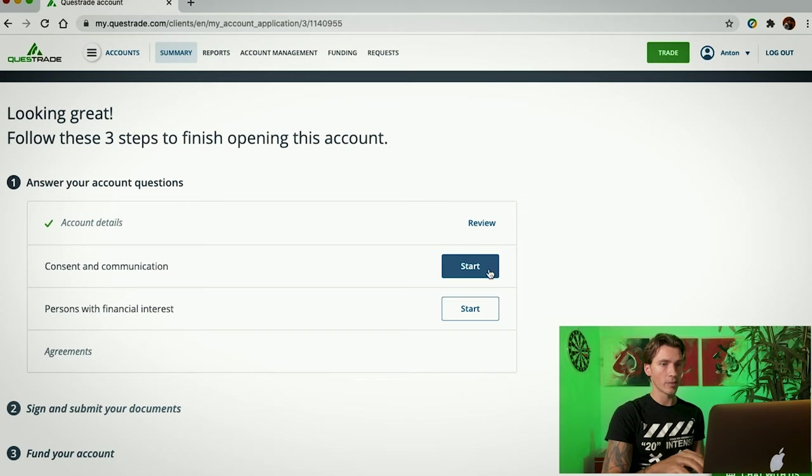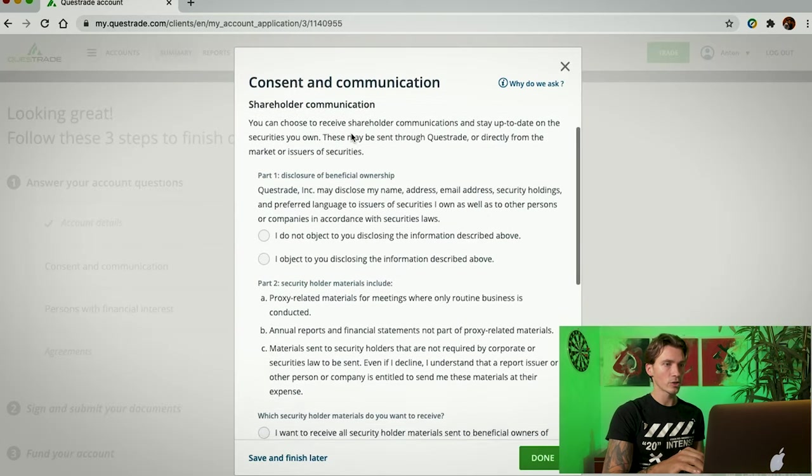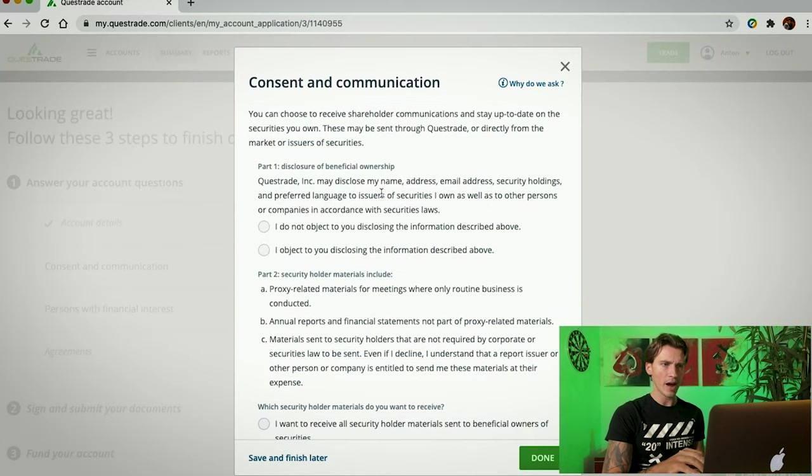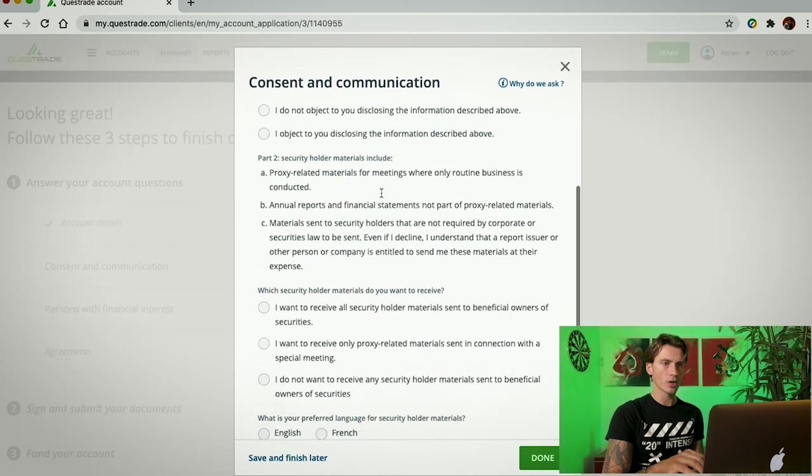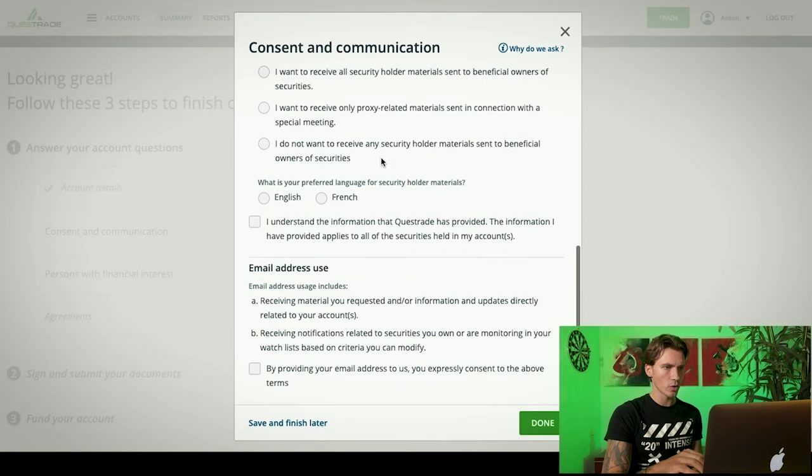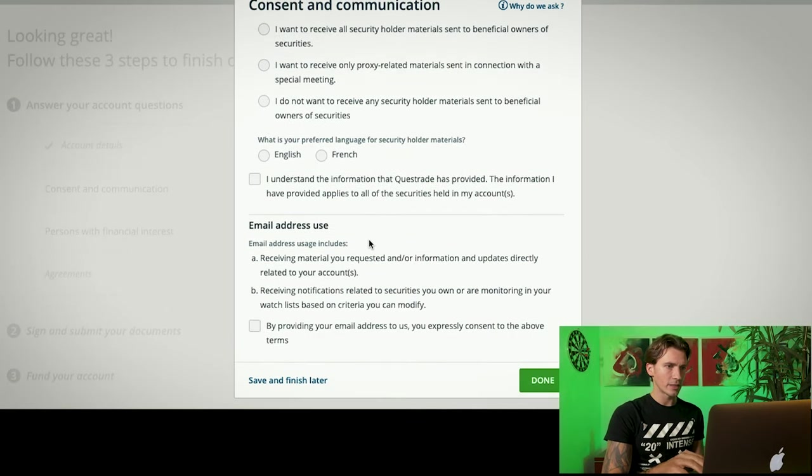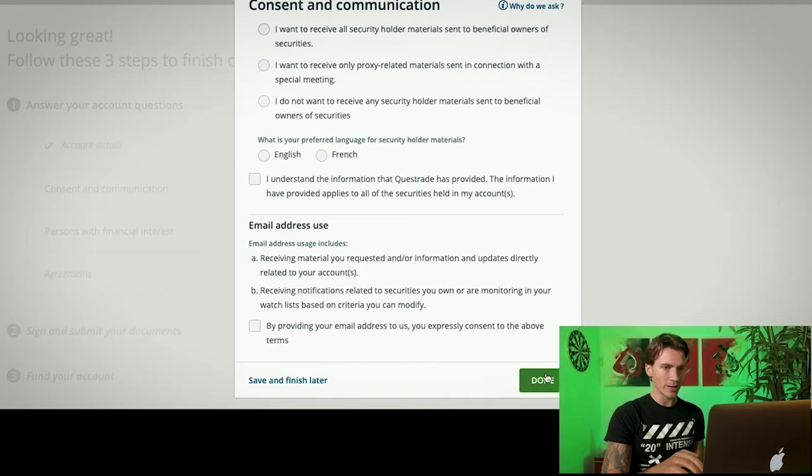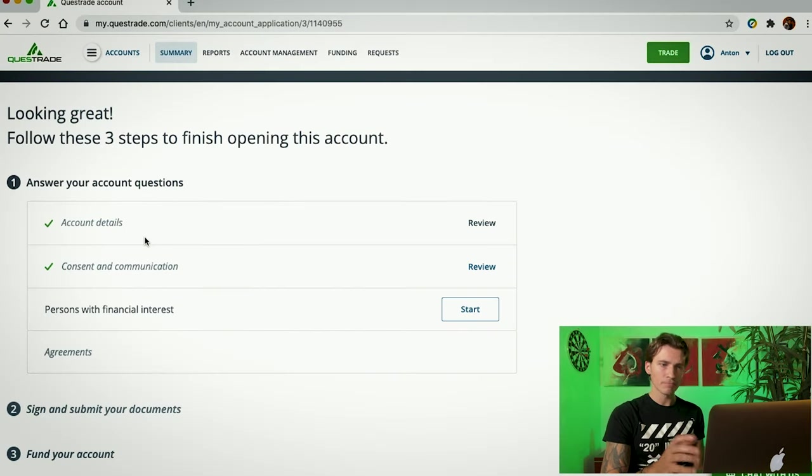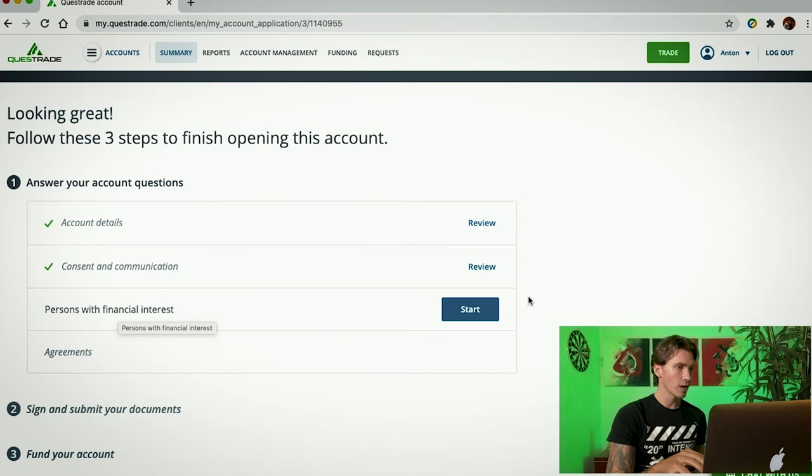From then on, we're going to go into the Consent and Communication tab. We're going to click Start. Here, you're going to scroll down. And my advice, read through this quite carefully as you answer these questions the way that they refer to you. From here on, at the end, just click Done. And once again, it takes you to the main page.